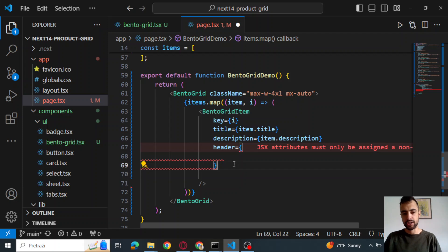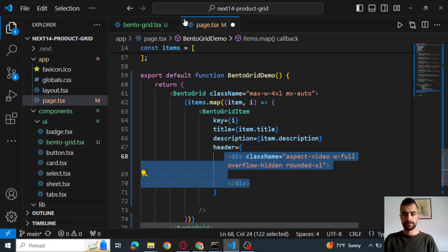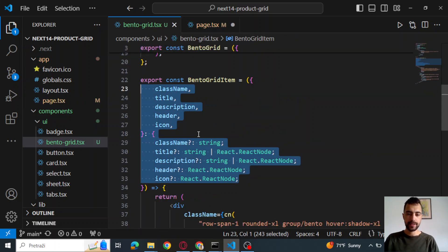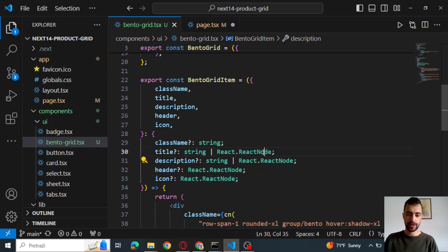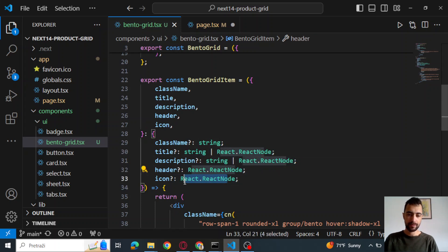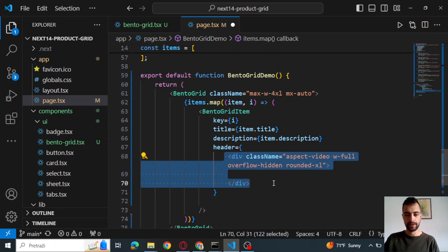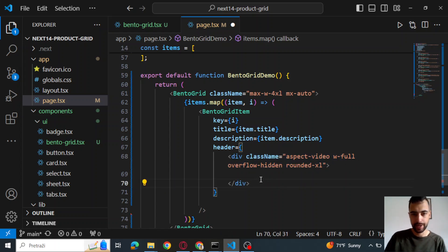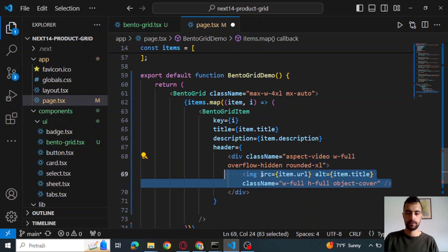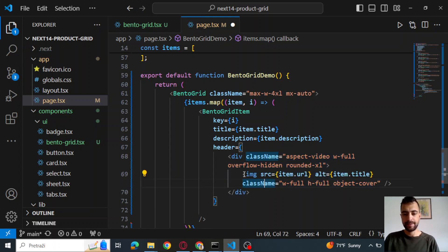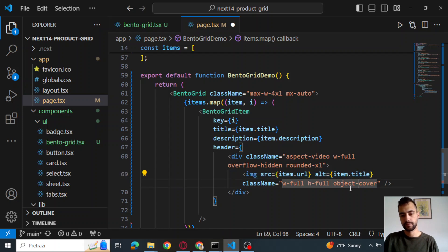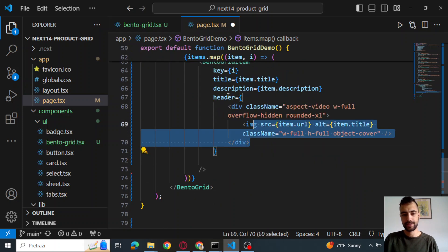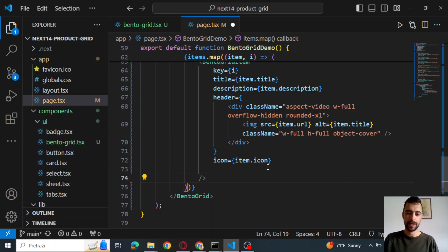And then header, this will be the image. So we need to pass in react node. So as you can see here, we can pass react node or string as description, react node or string as title. So we can pass these react nodes. So let's create another div. So this is the react node that we will create. And then image source will be item.url. So this is, we will pass this as header. And then icon is item icon. And class name.